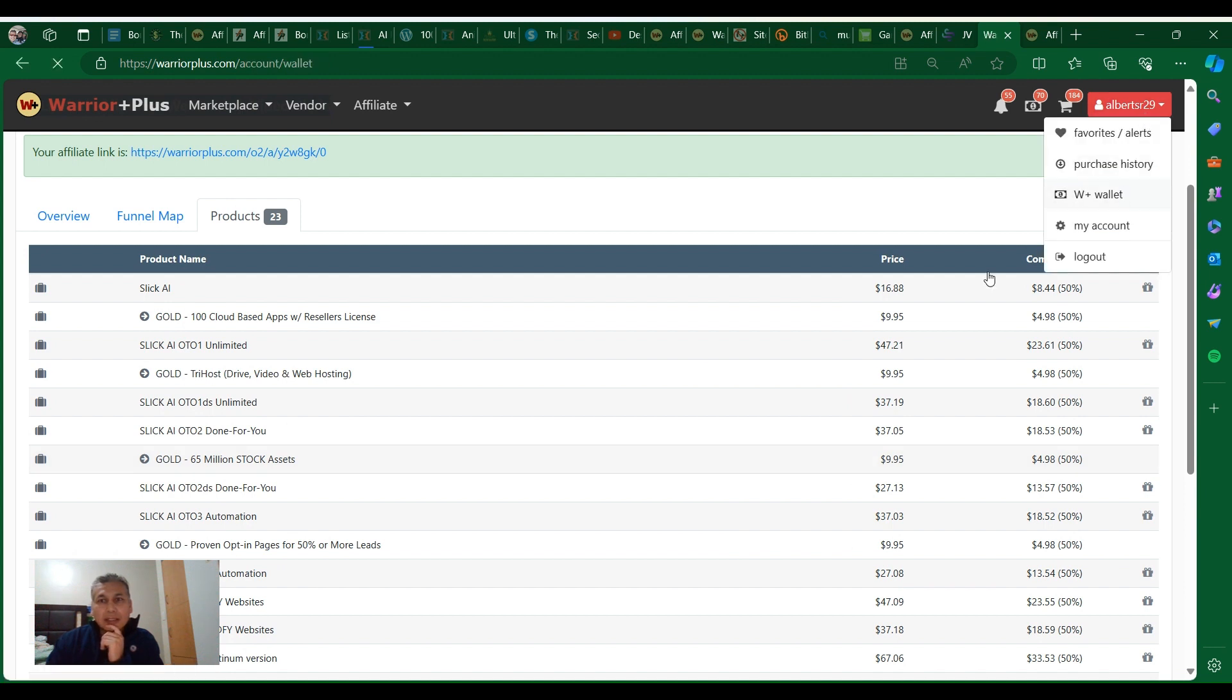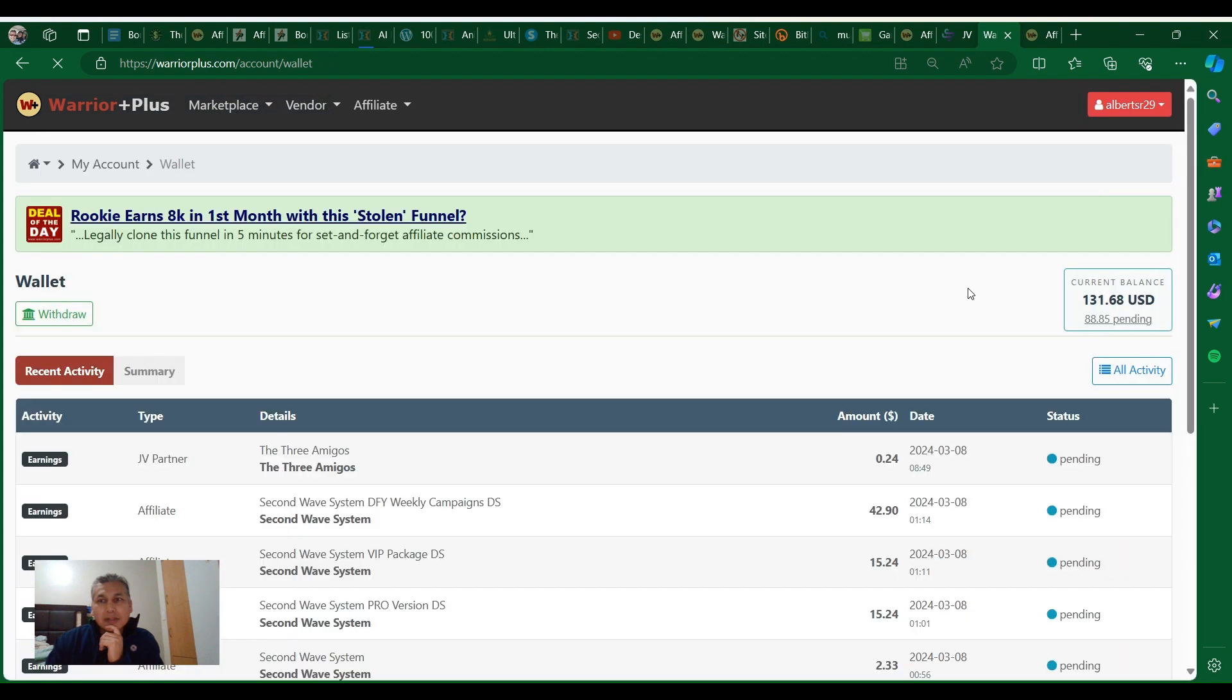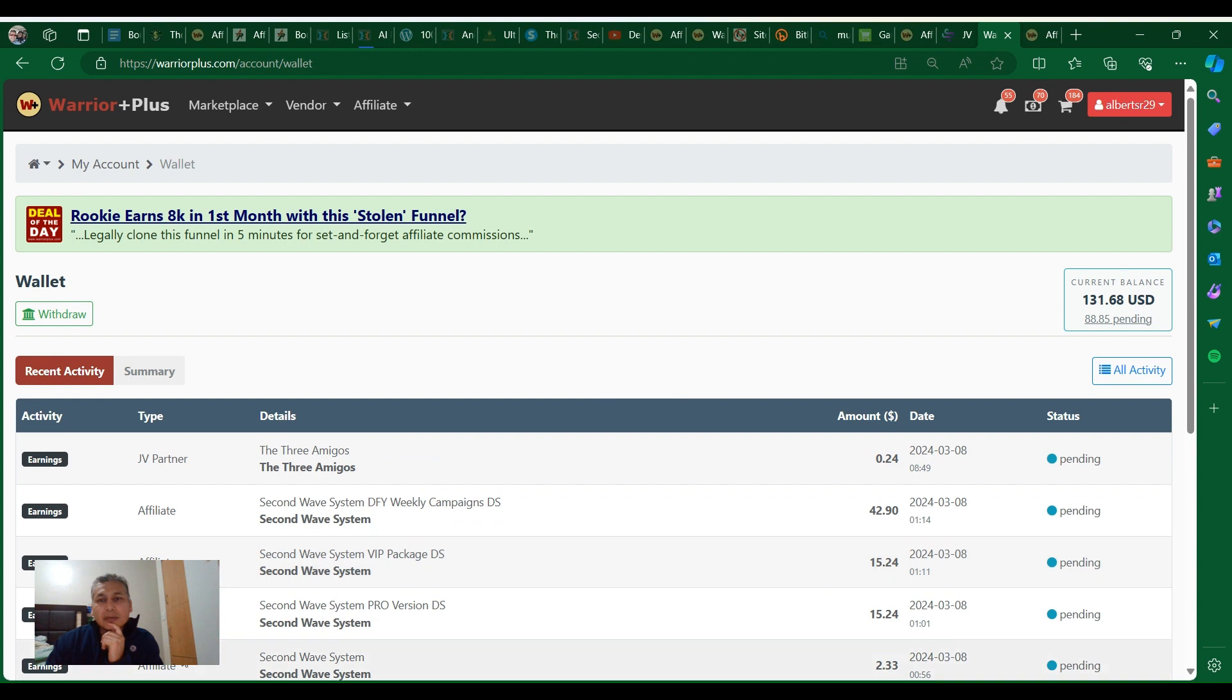Let me show you my wallet so you can see some of the benefits of being part of a coaching program. I'm part of the Lead Elite Academy and as you can see here I have affiliate sales.